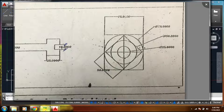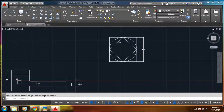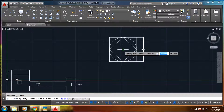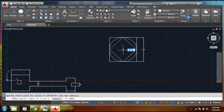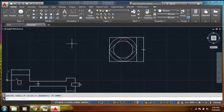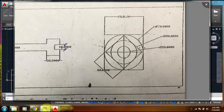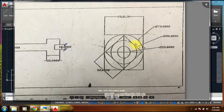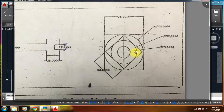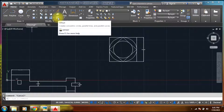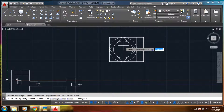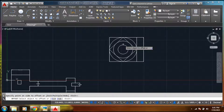Then we have one more circle inside it touching the center points. Now we have one more circle inside which is 25 diameter. So this is a 50 diameter circle and the inside one is 25 diameter, so the difference is 25 diameter, which is exactly 12.5 on both sides. I will create an offset — offset distance will be 12.5, select enter.